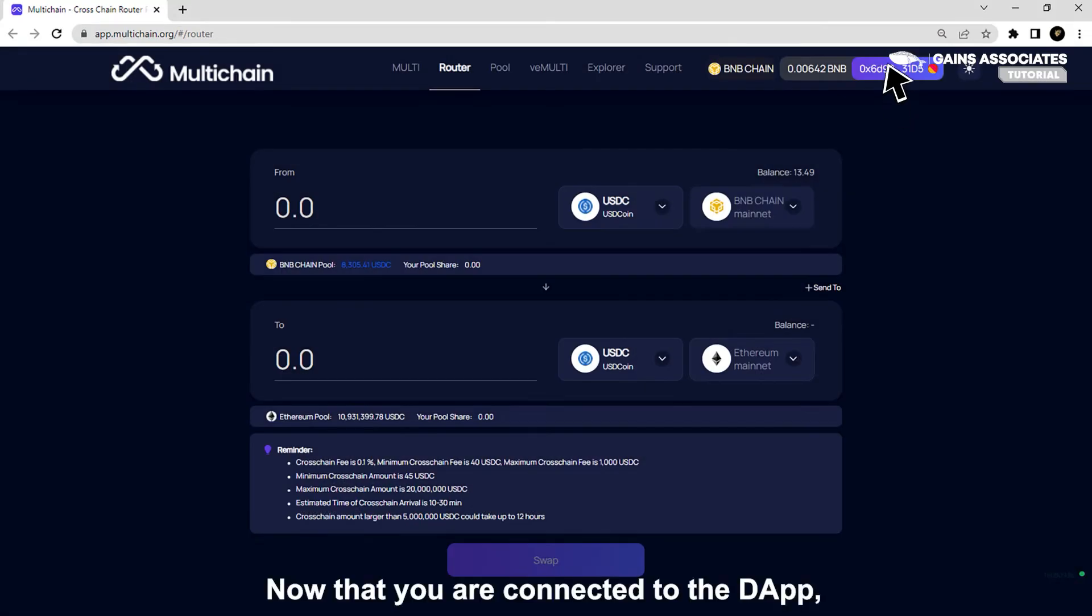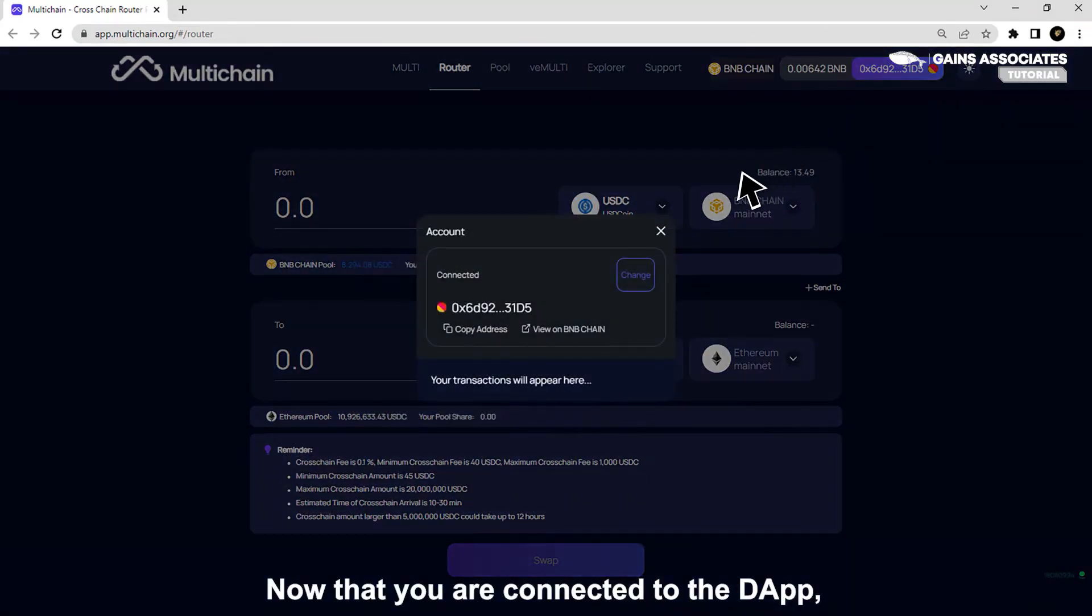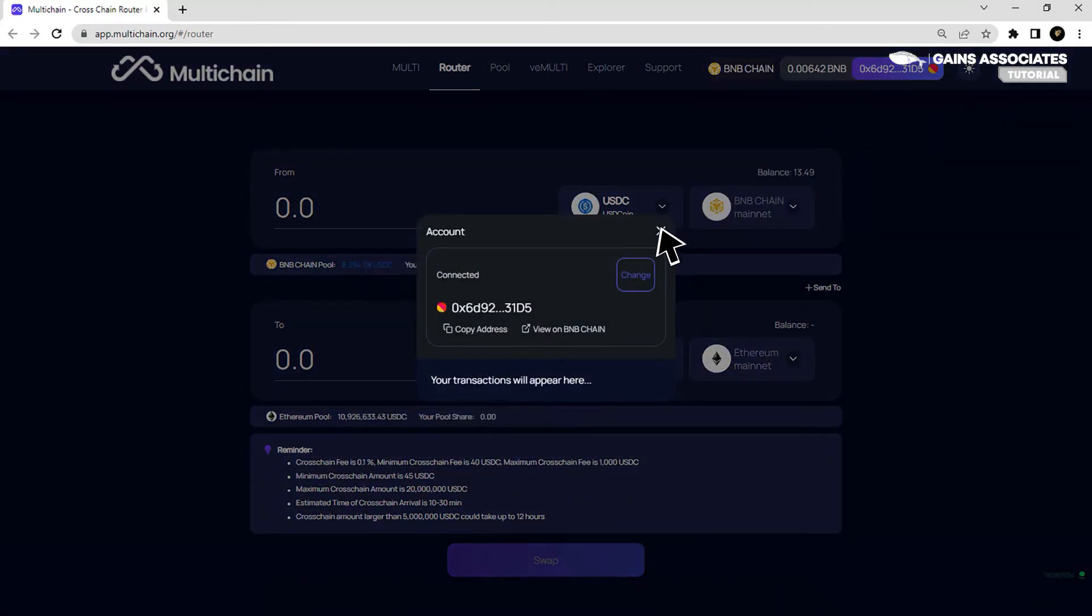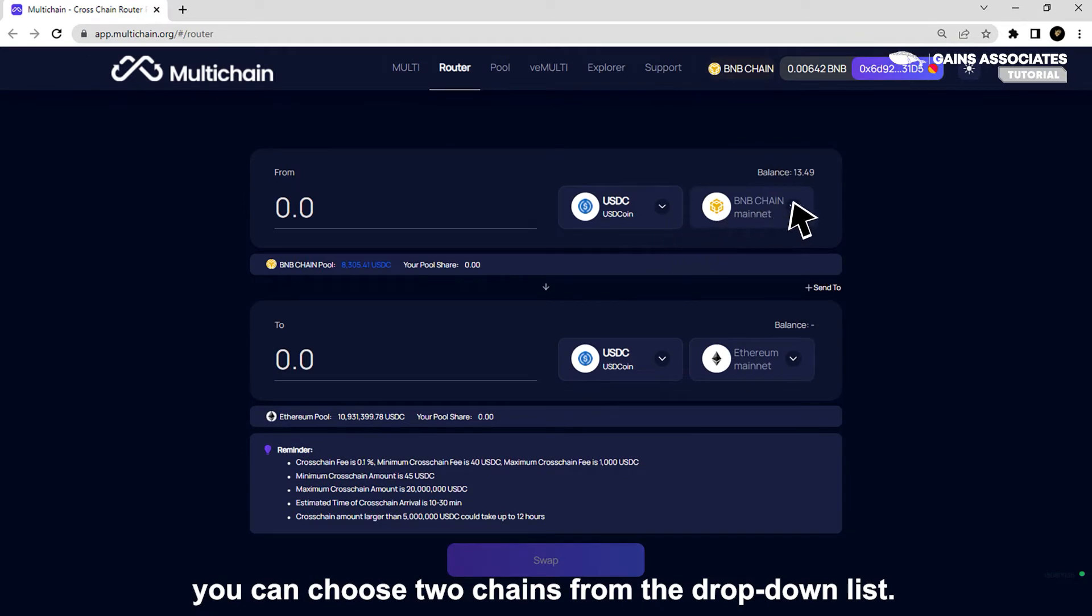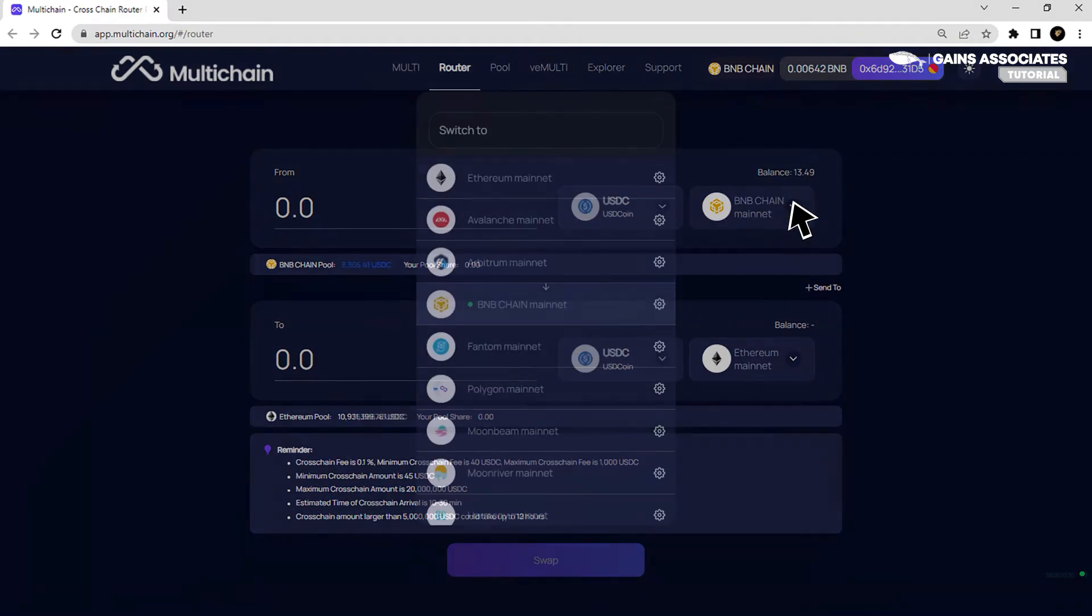Click on connect. Now that you are connected to the dApp, you can choose two chains from the drop-down list.